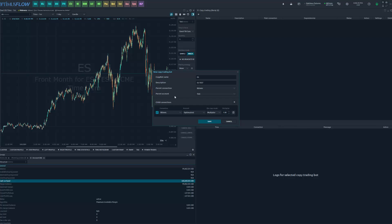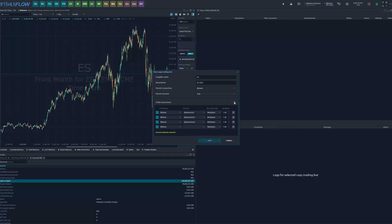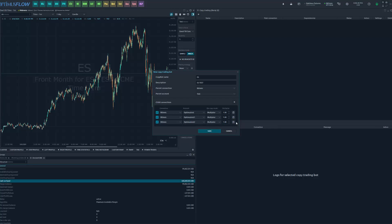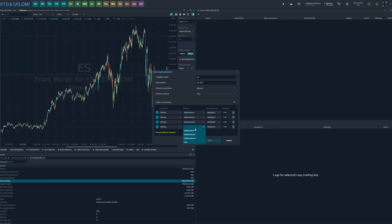Now add the accounts you'd like your trades copied to and a multiplier for them. I'll click the button three times to add my three child accounts. If you accidentally create an extra connection, just click the trash can to remove it. The platform is smart — it populates which accounts haven't already been chosen. My three other accounts appear automatically. If you try to choose Test (the parent account) as a child, it will tell you it can't be the same — that's why we can't put the parent account down here.